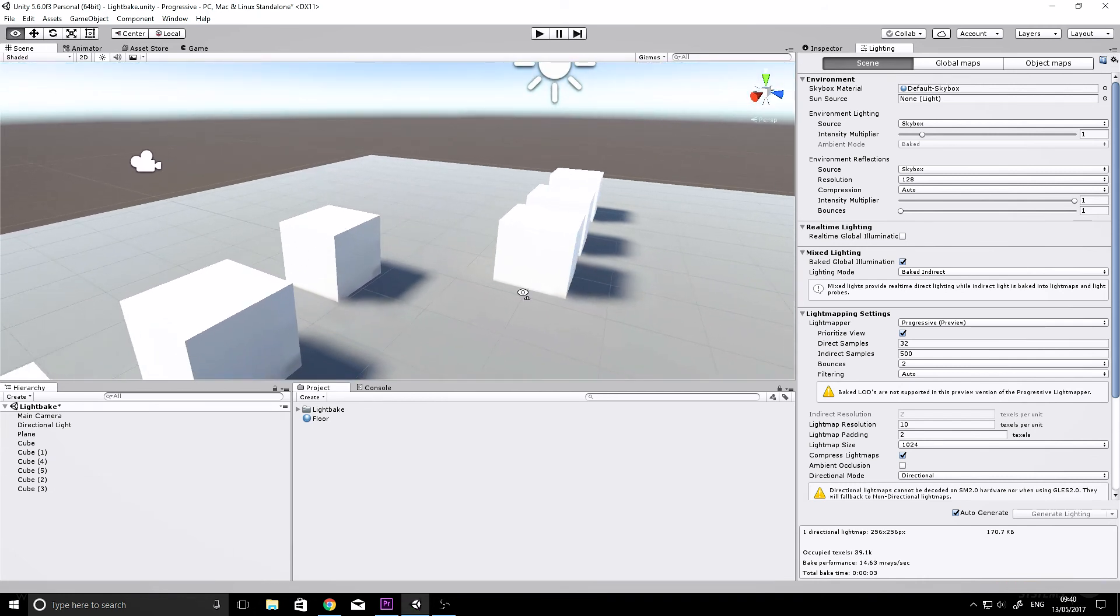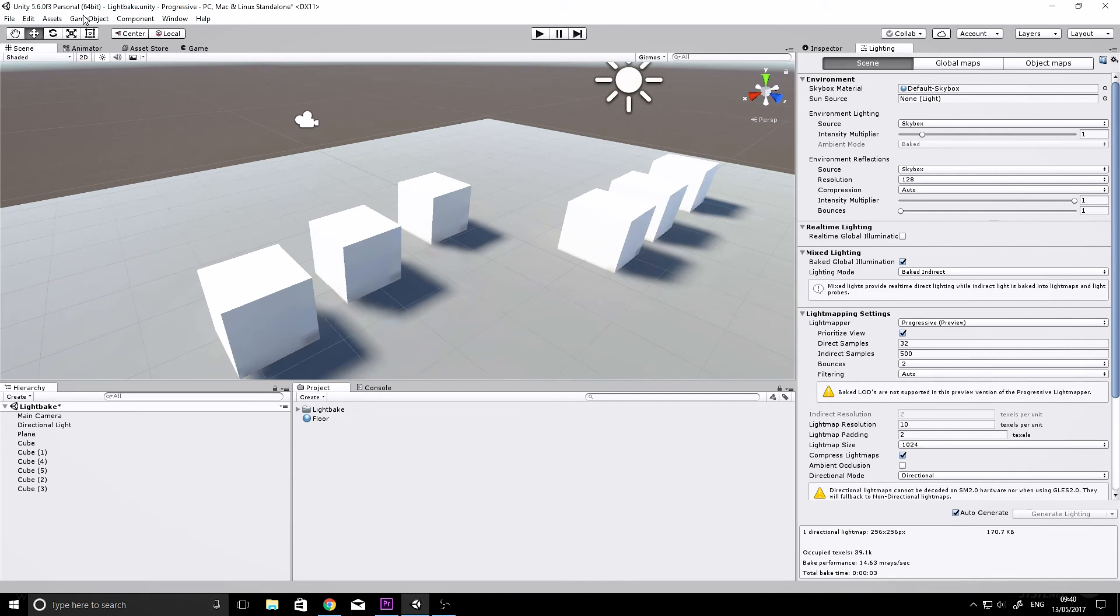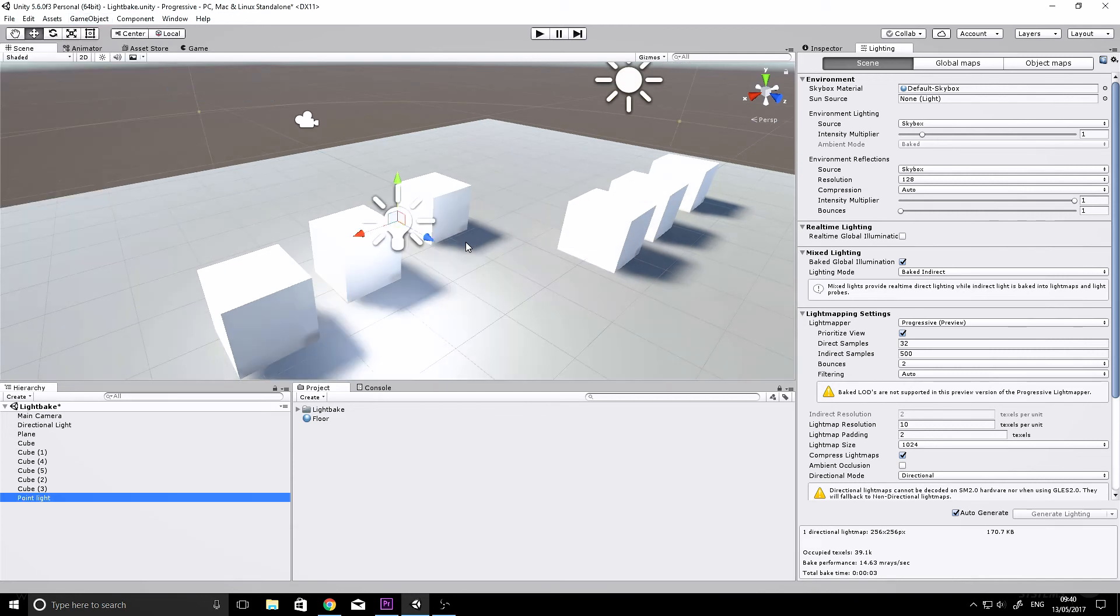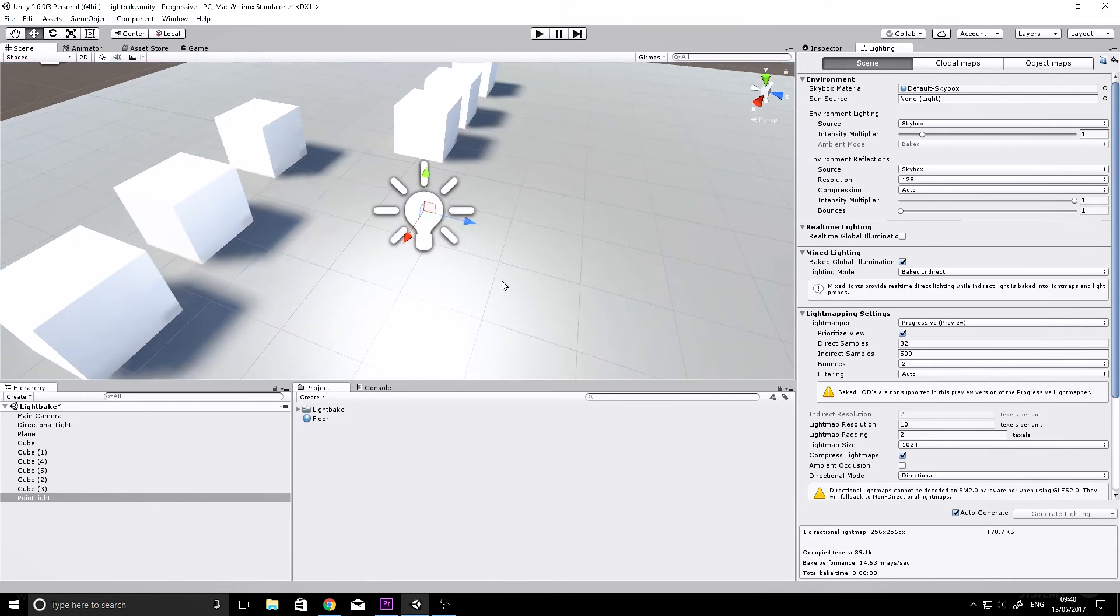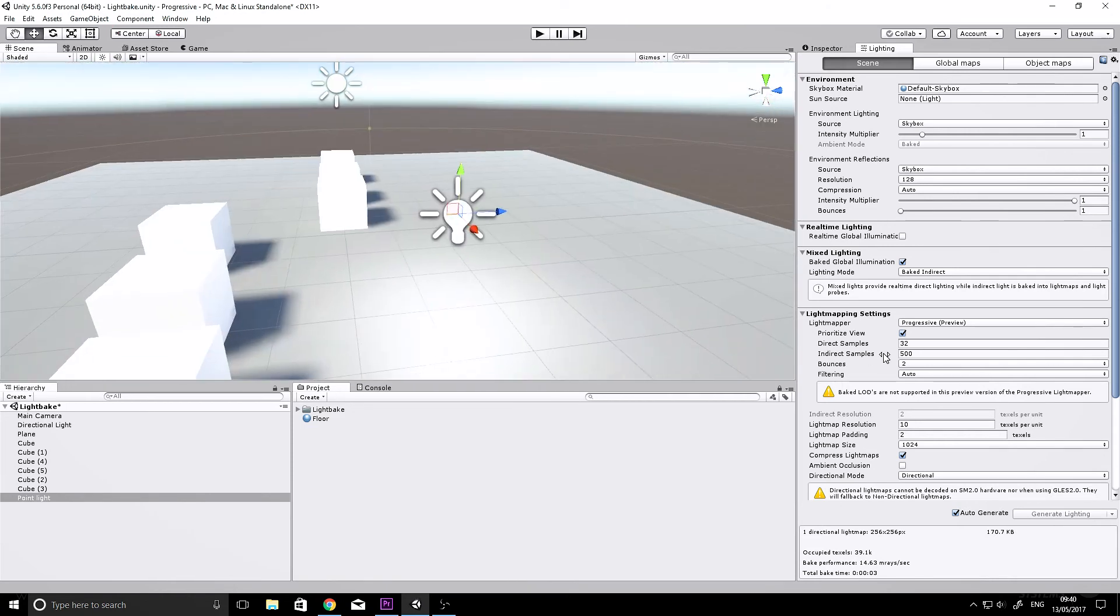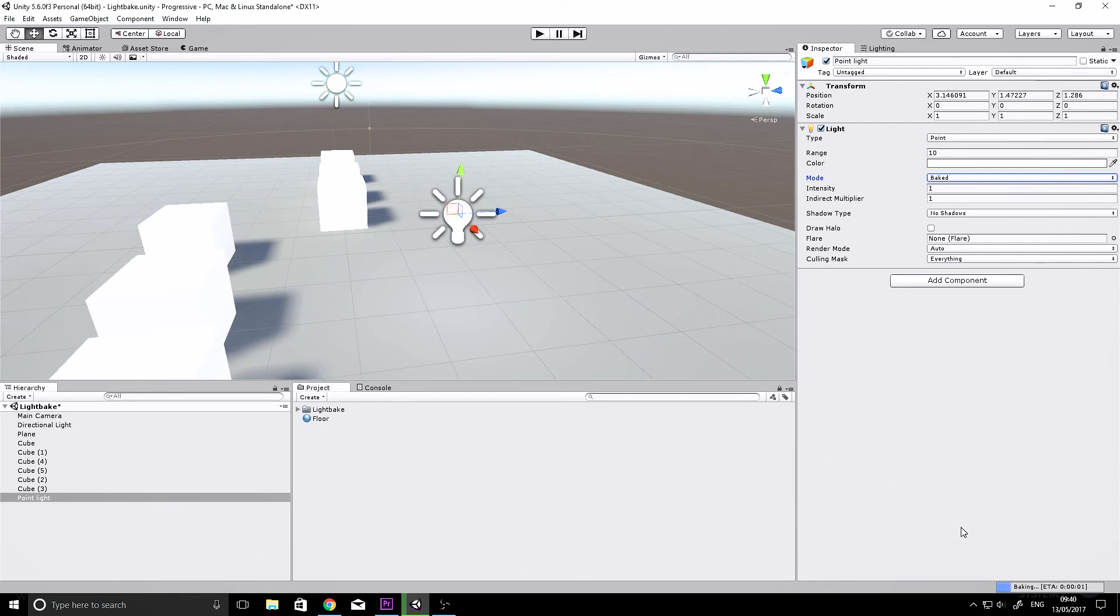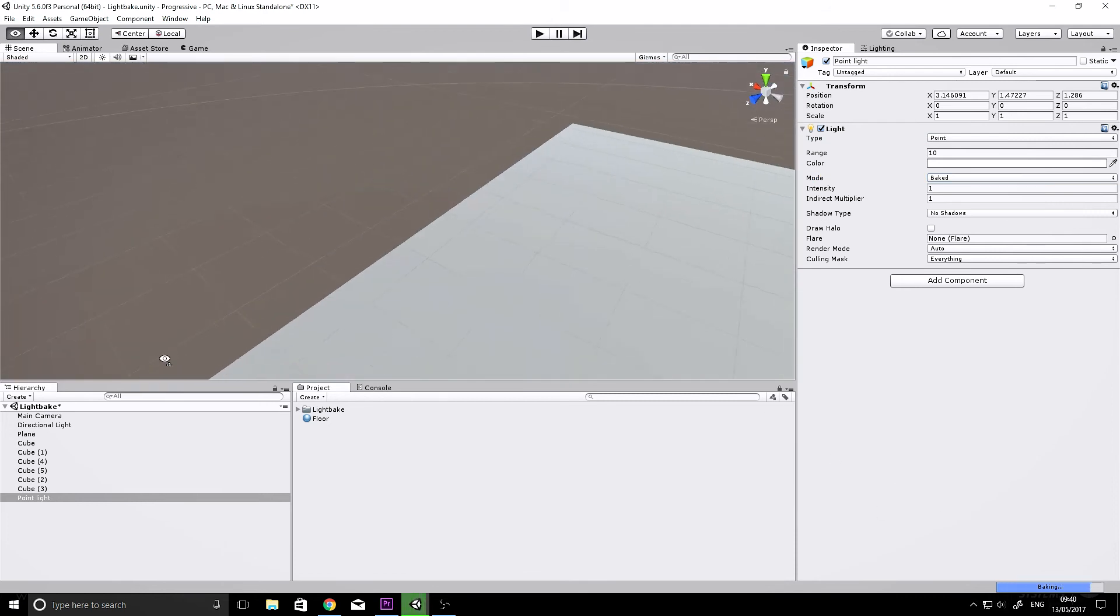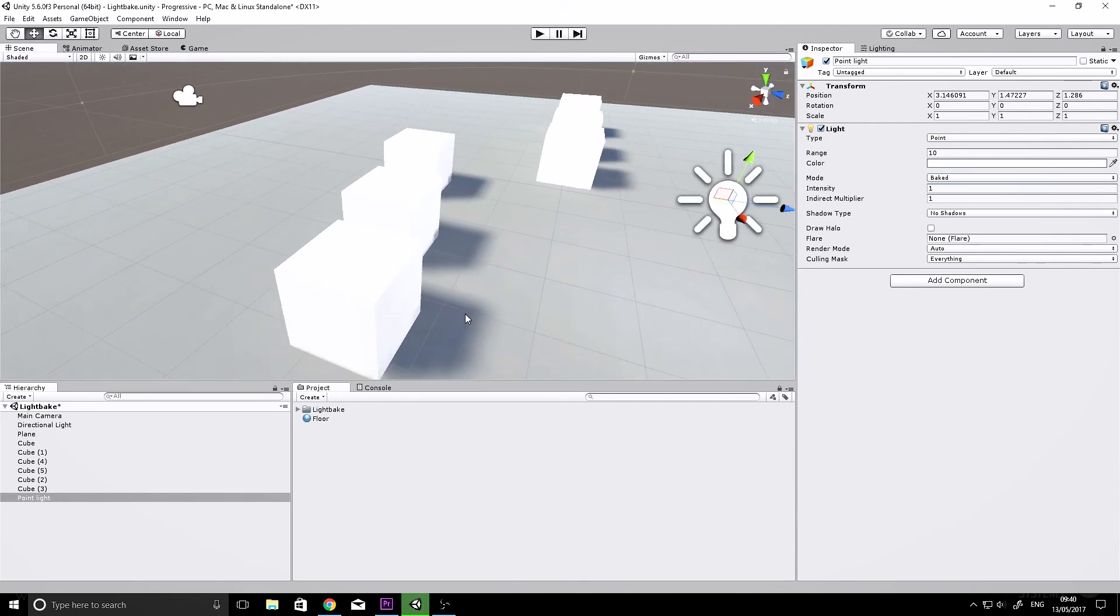So we can just go ahead and add another light. Let's add another point light to the scene, and you can notice nothing happens—it's not baking any new light data. That's because we need to change our light to baked. Boom! And you can see it starts baking straight away, prioritizing the camera view here.